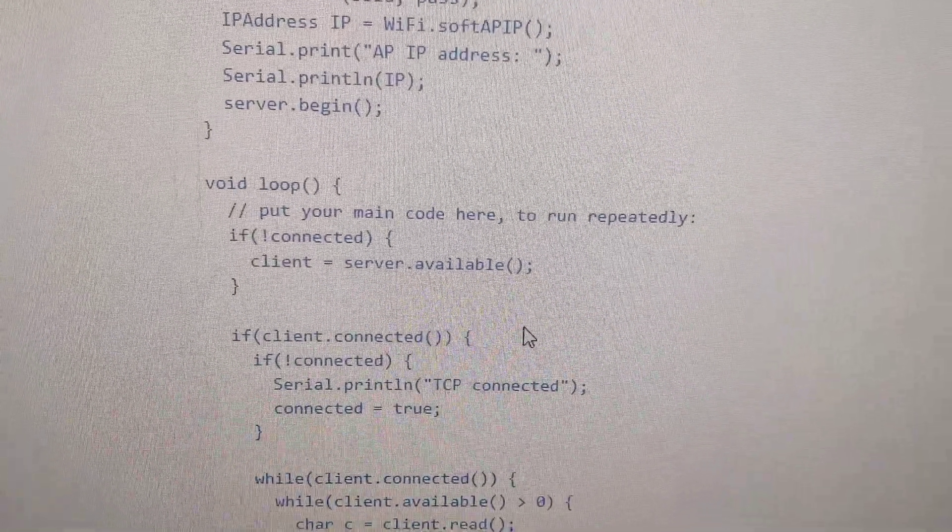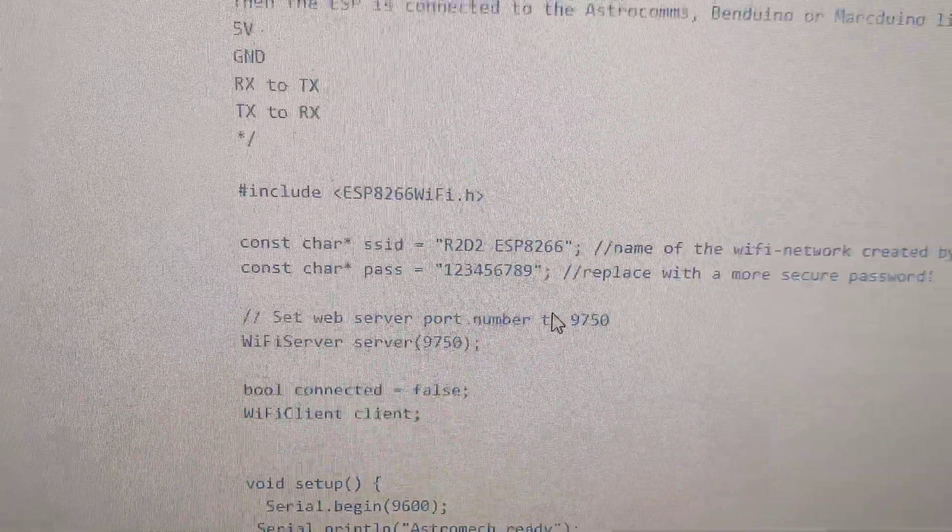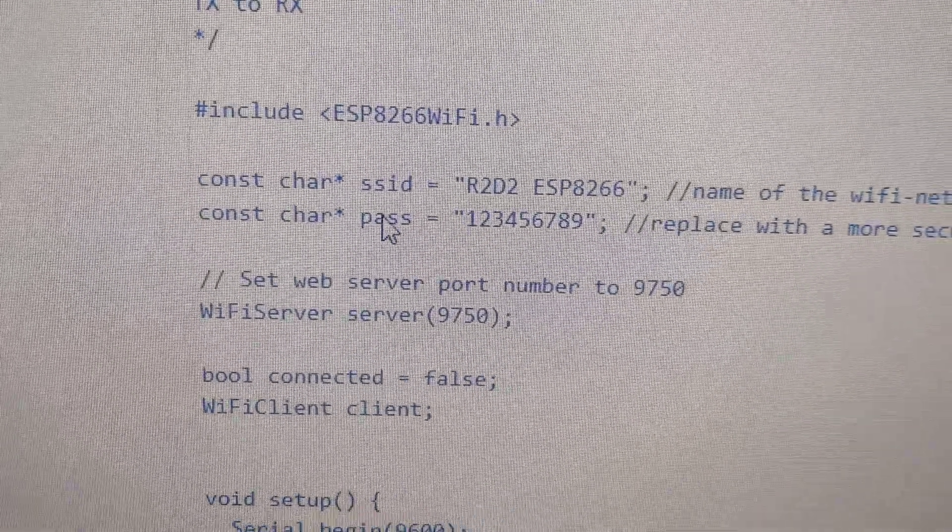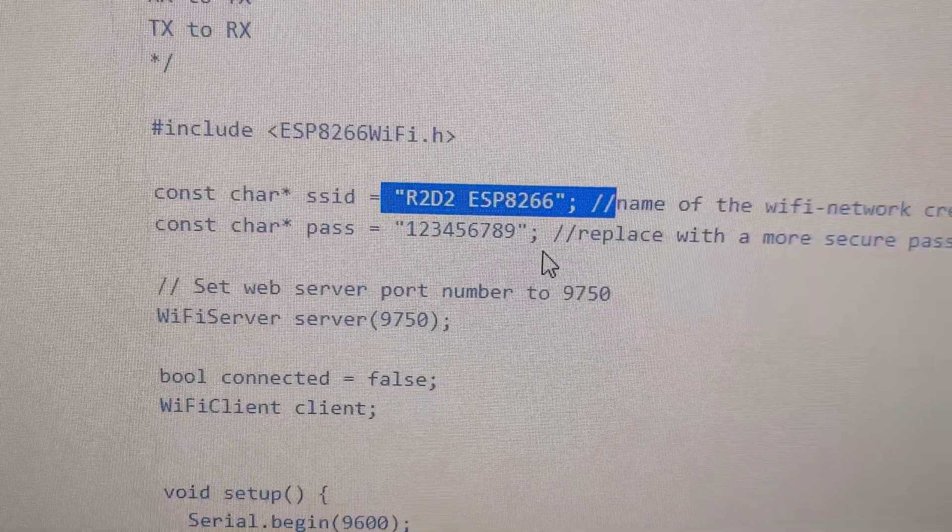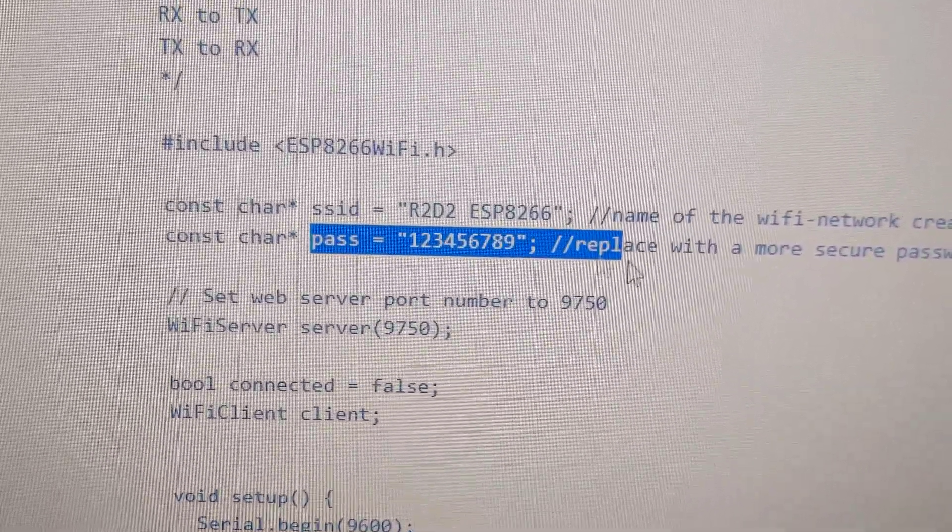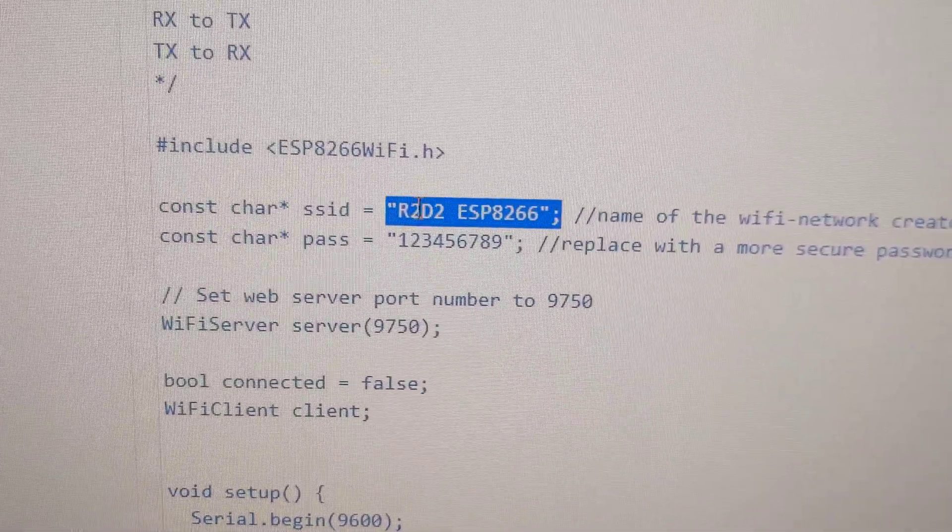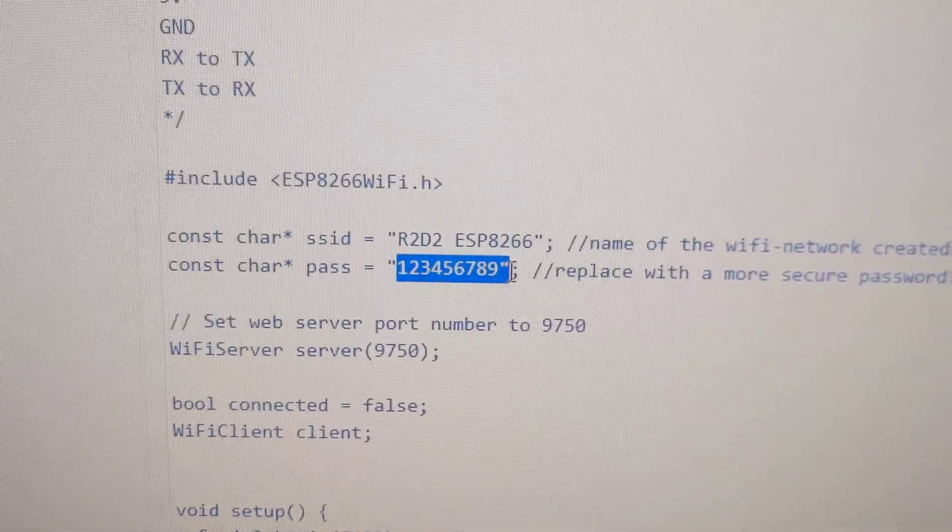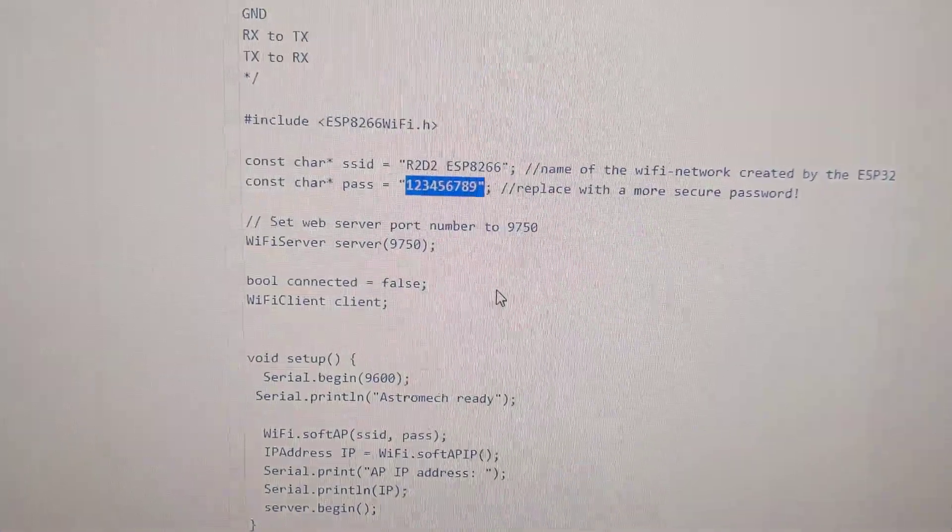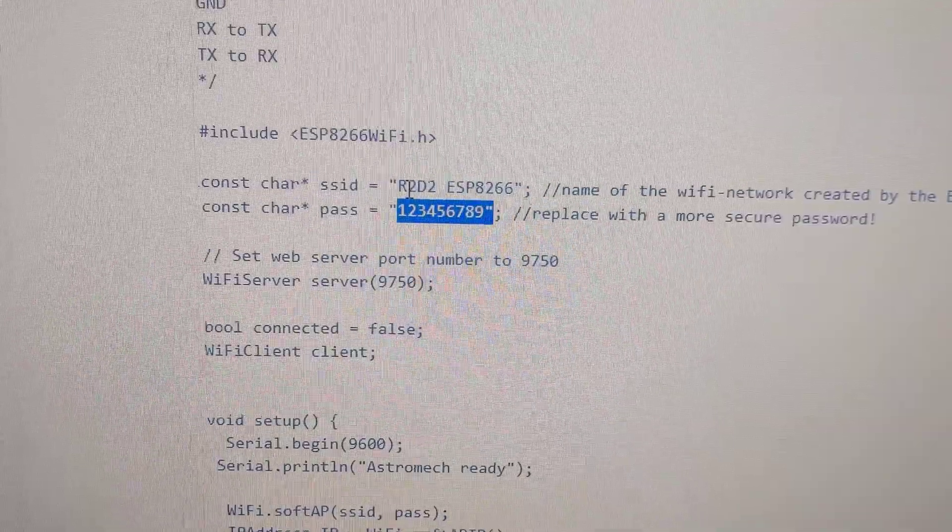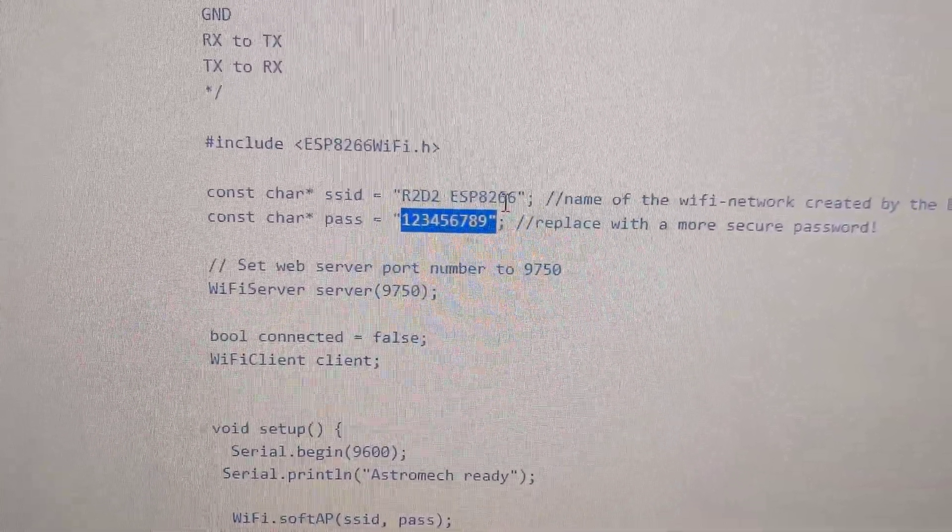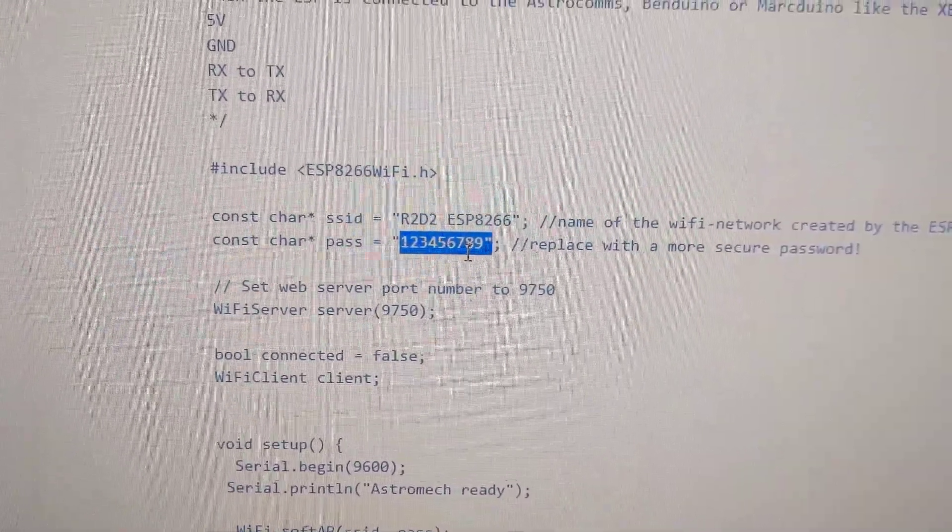Right here, SSID R2D2 ESP8266, password 123456789. So I changed this to a different name. I put a different password in there, and after programming the device, it shows up on my phone as a Wi-Fi hotspot with the name that I chose, which was R2D2 Touch, and then the password I chose.